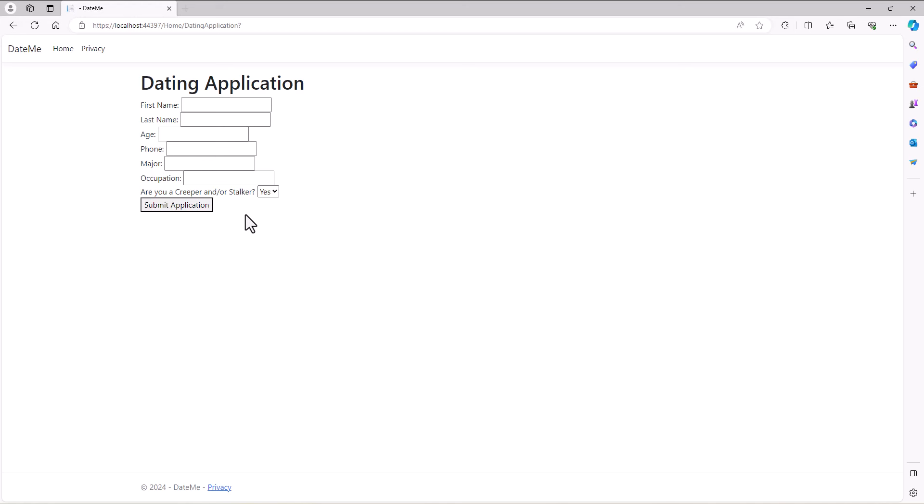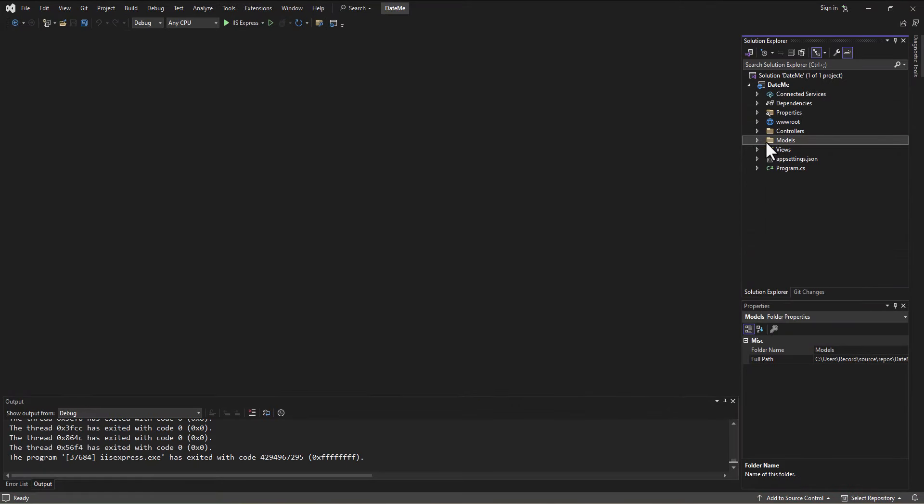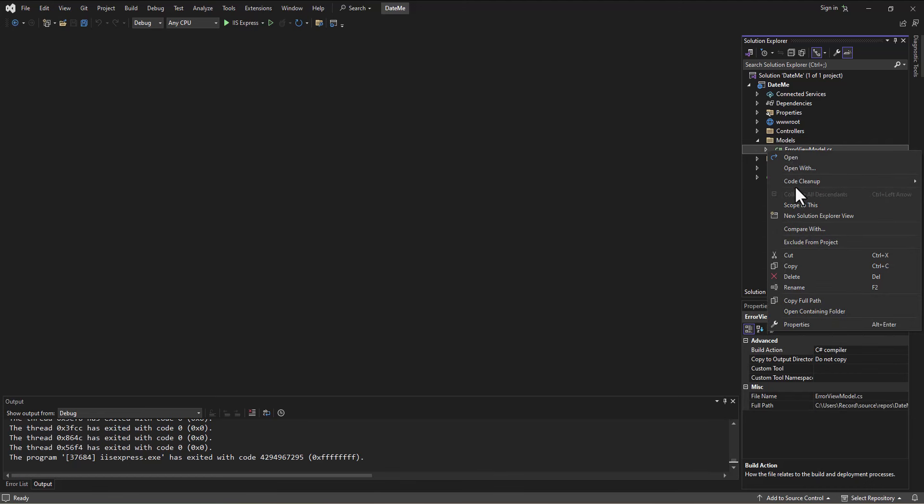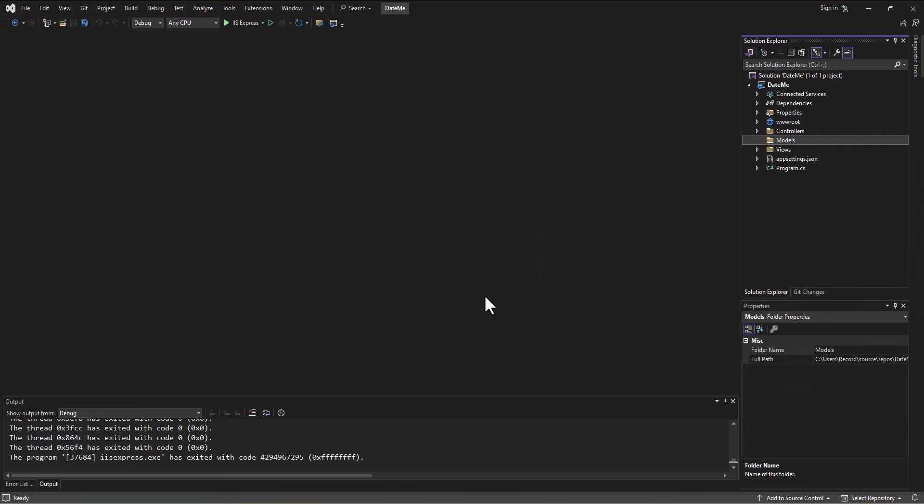That's what we're going to do is go in and create a model. We're going to need in our model a spot for each of these pieces of information - occupation, are you a creeper stalker - all of that information is going to be stored in a database eventually. But at first we need to put it into a model, which is just a class. Let's go into our models folder. I thought I deleted this, but maybe I hadn't. Let's delete our error view model, we're not using it.